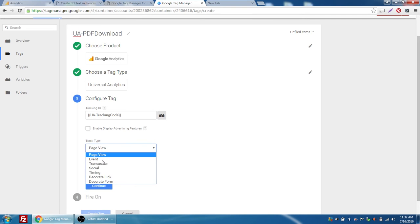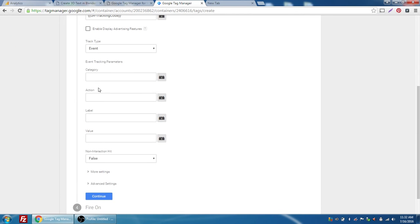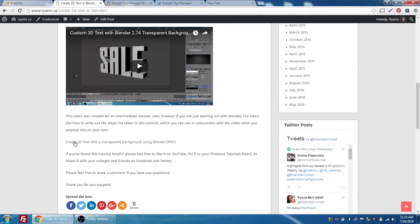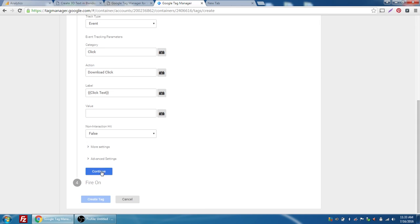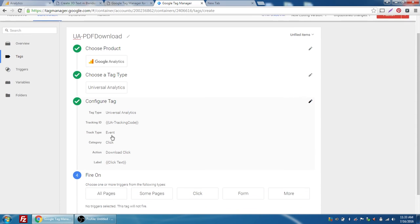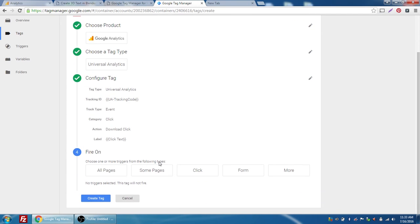I'm going to change the Track Type to Event, and it creates three options: Category, Action, and Label. For the Category, the type of action we're recording is a 'click.' The Action is 'download click.' For the Label, I want it to be the text of the link itself, because that's the best descriptor of what the PDF document is. I'll click on the dropdown and choose one of those variables we enabled called 'Click Text,' which is the text of the link that you're clicking. I'll leave the rest of the settings and press Continue.